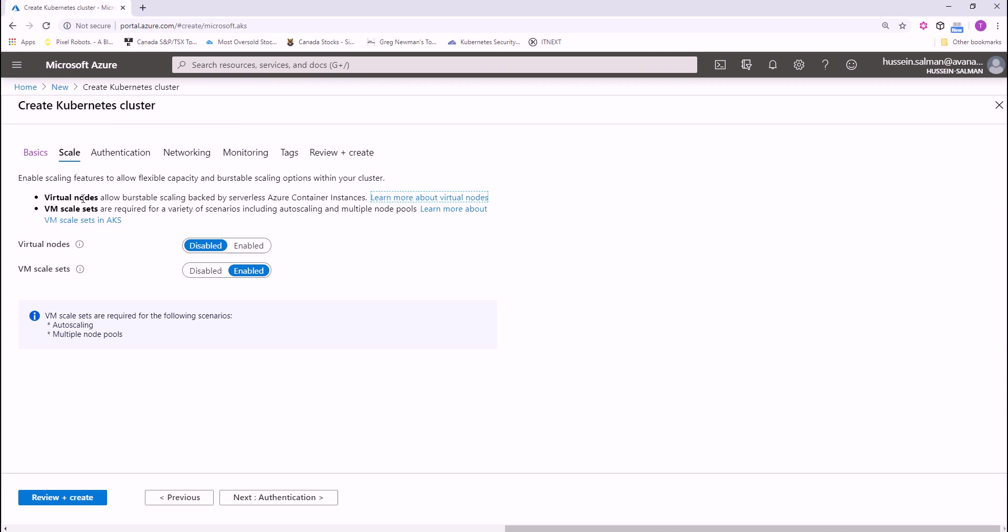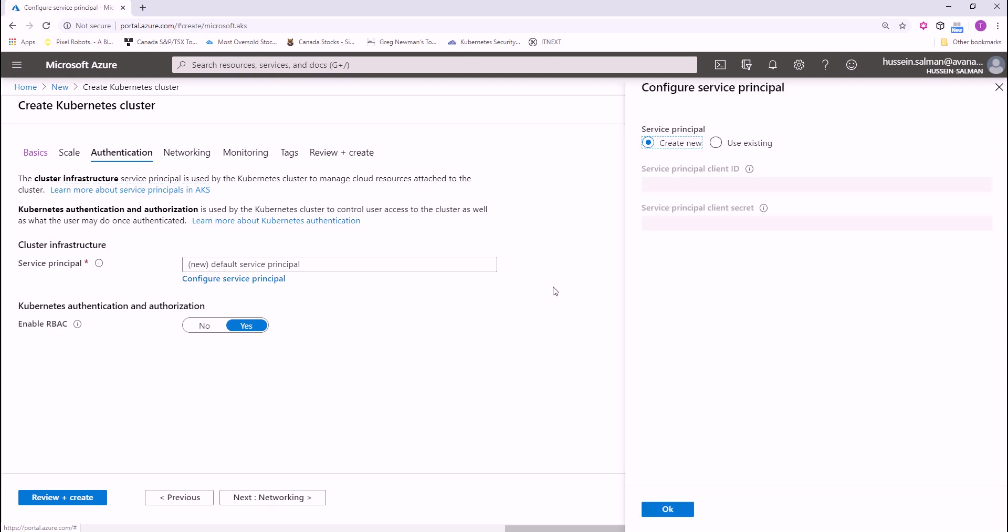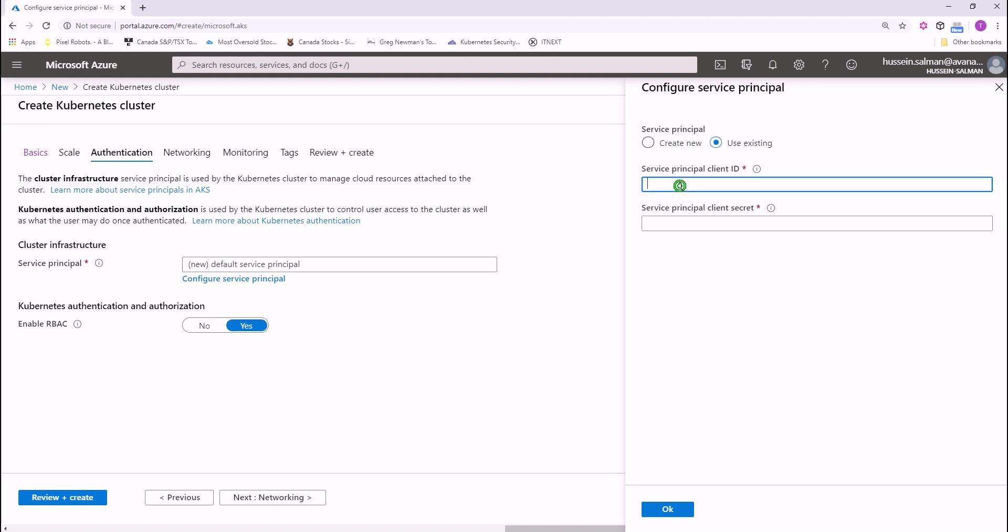You have different options, virtual nodes or virtual machine scale set. I'm gonna stick with the default here and go to the authentication page where you can configure a service principle. If you leave this as the new default service principle, a service principle will be created for you or you can choose configure service principle to use an existing one. In that situation, you have to provide service principle client ID and password.